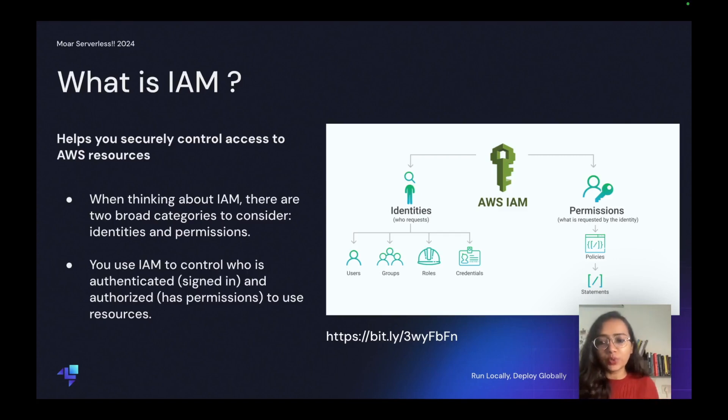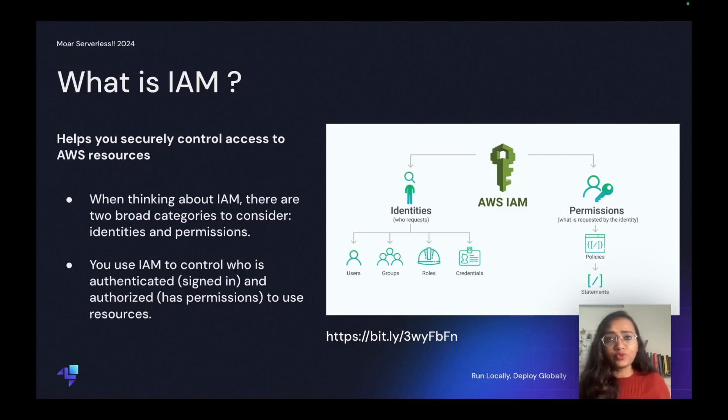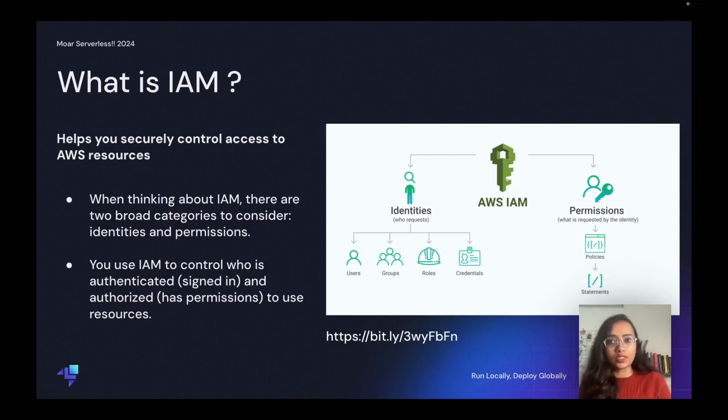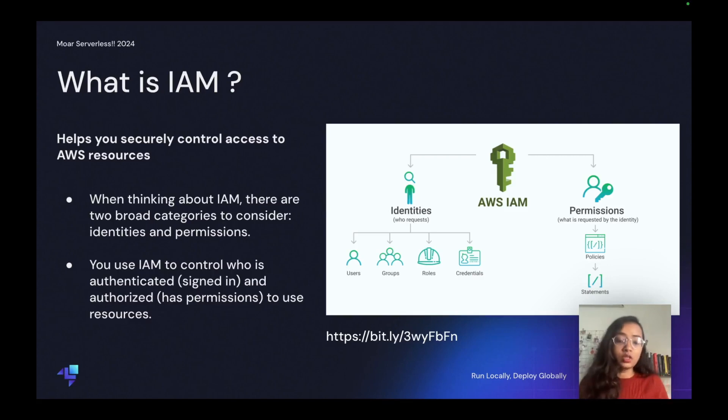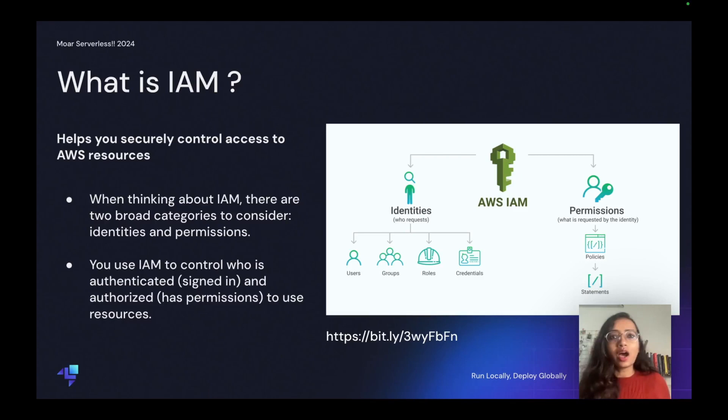As you can see in my diagram, there are two parts to it: identities and permissions. Identities refer to various mechanisms that AWS provides to identify who is requesting a particular AWS action for authenticating that person or entity. This includes IAM users and groups and credentials and roles.